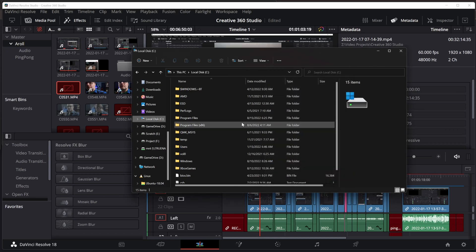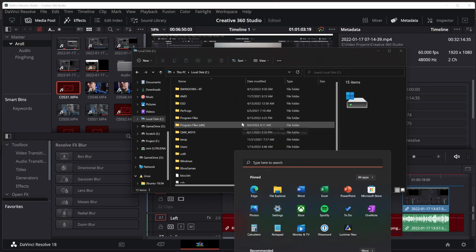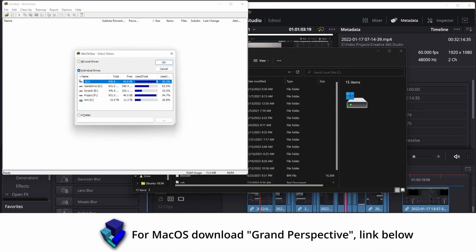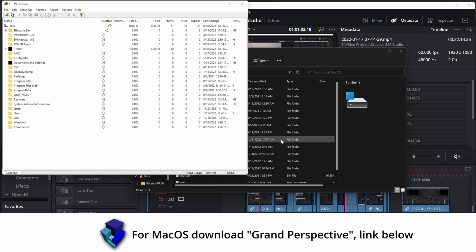There is a program called WinDirStat. You can see it is a free open source download, WinDirStat. The link will be below. And it will allow you to scan a drive.